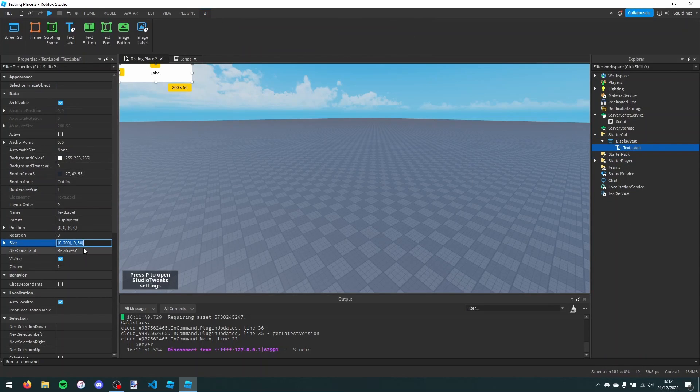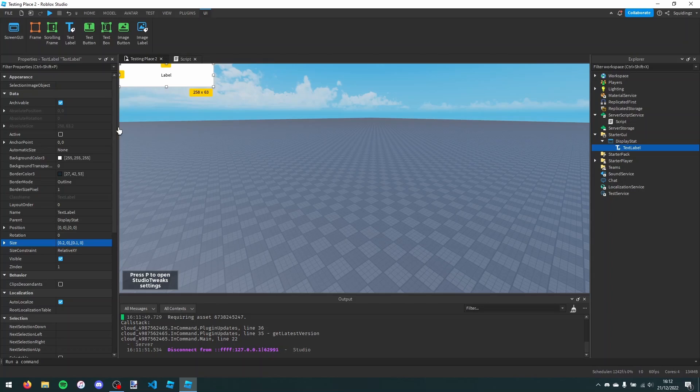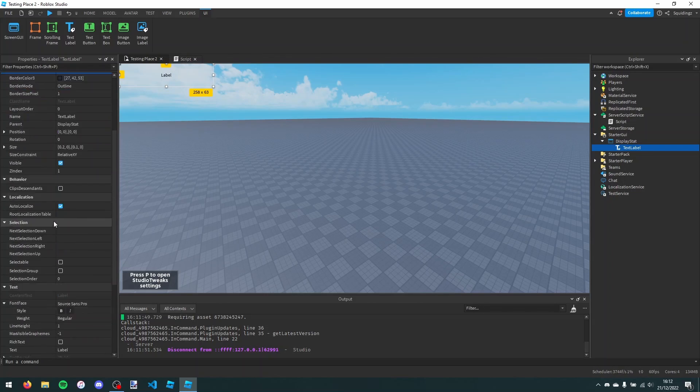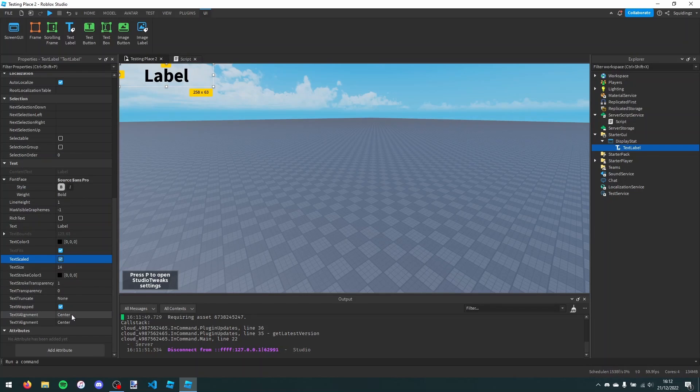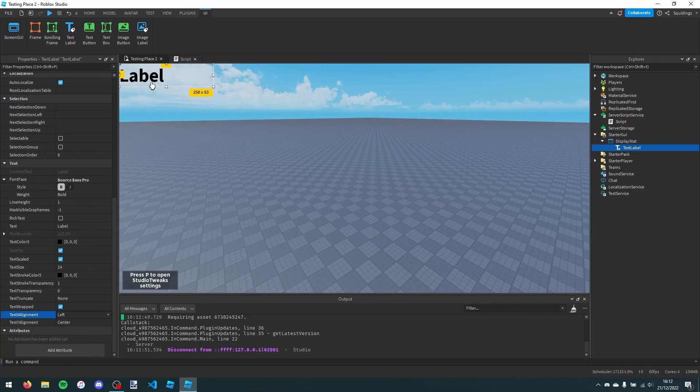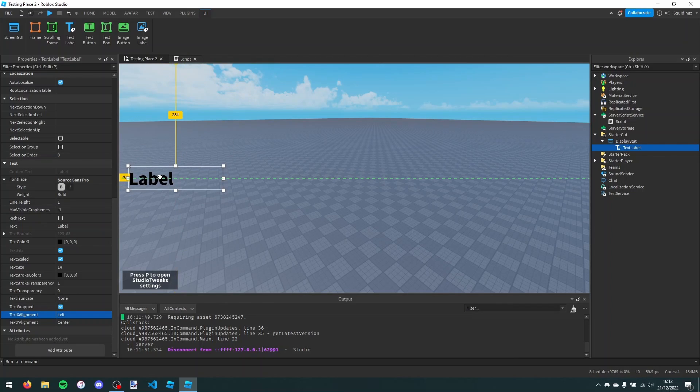I'm going to make the size 0.2, 0, 0.1, 0. I'm going to set the background transparency to 1. Turn on text scaled, and make this bold. And then I'm also going to turn text alignment to left. And then I'm just going to drag this to the middle.